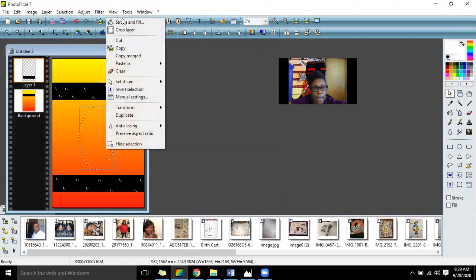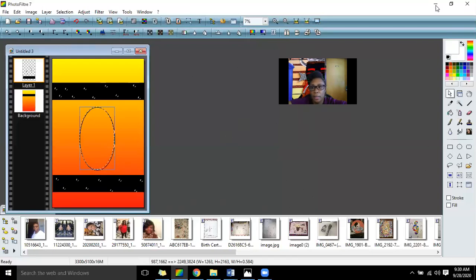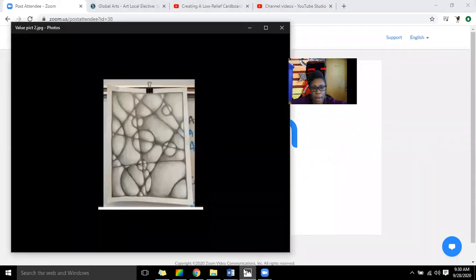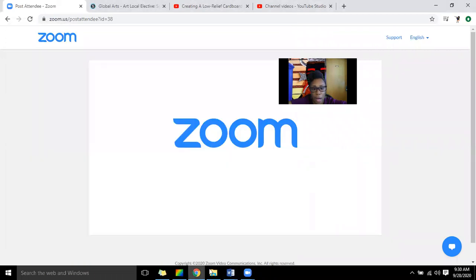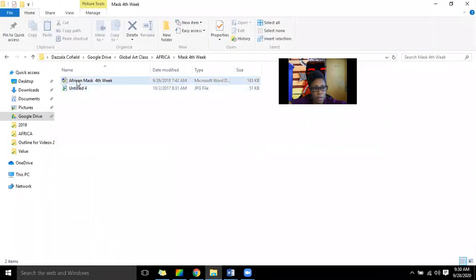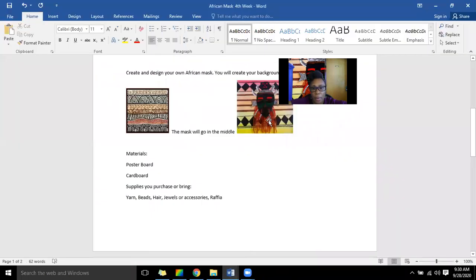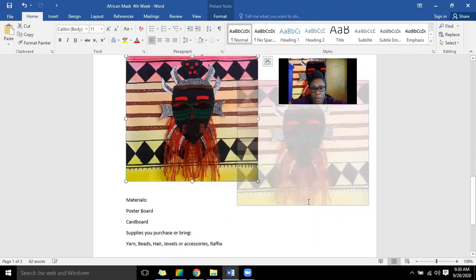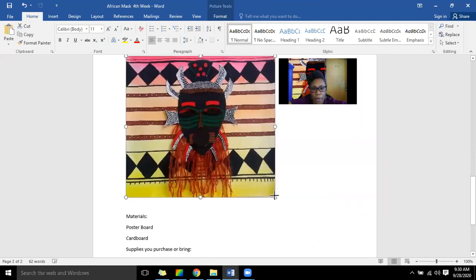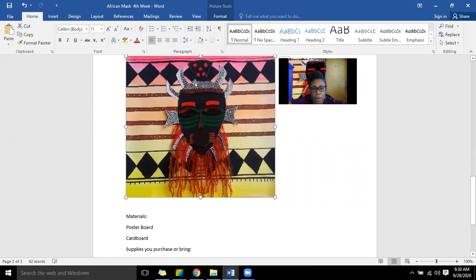This is where your mask would go, right there. Now let's talk about your mask. Let's look at an example of how this mask is going to look. Here's an example of this particular project — I'm going to make this bigger so you can see it. So they use cardboard and just start layering, cutting out pieces and putting them together.